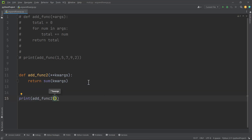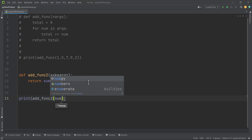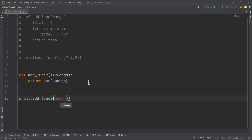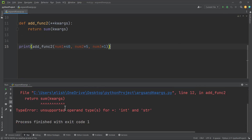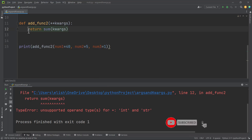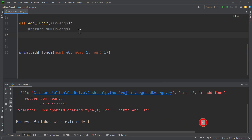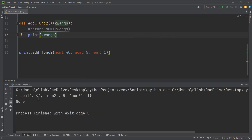You have to know how to define keyword arguments — you define a variable and attach a value to it. So here we pass three keyword arguments: num1=40, num2=5, num3=1. If we run this, we get an error: unsupported operand type for plus, int and str. The interpreter is trying to add strings and integers together. Let's print quacks to see the data type we are dealing with. The data type of quacks is a dictionary — that's why we're getting that error.